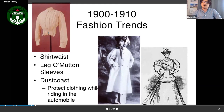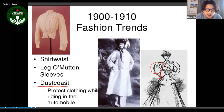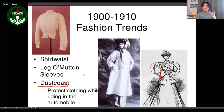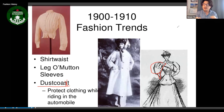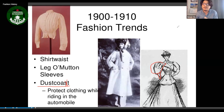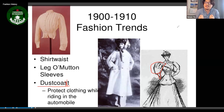The leg-of-mutton sleeve — named after a leg of mutton, which is sheep — was a major trend. Also the dust coat: it was invented because the first automobiles didn't have a hood, so when rain, wind, or dirt came up while driving, people wore a dust coat to protect themselves. That's how the coat originated.